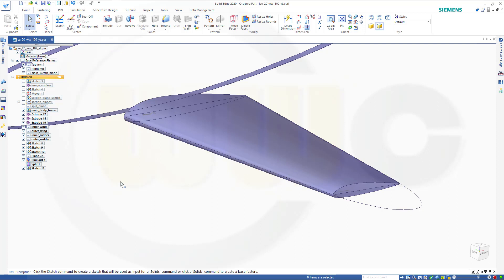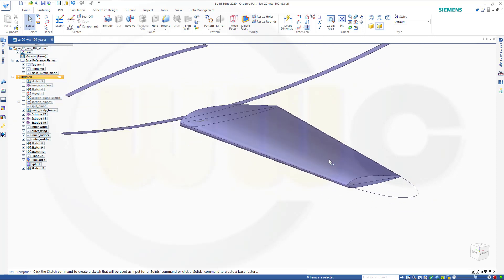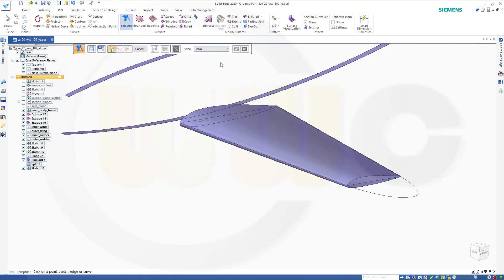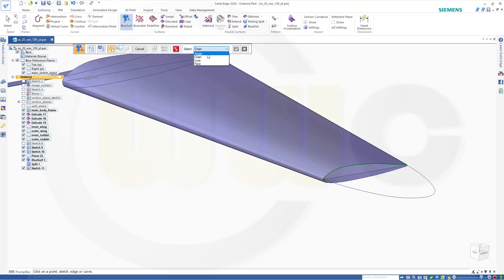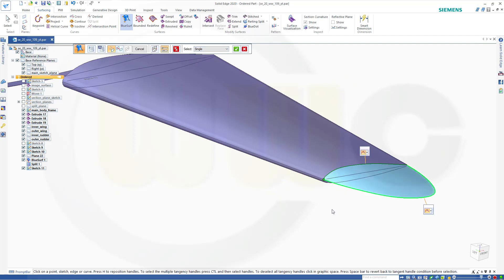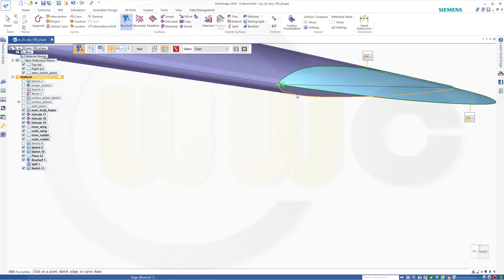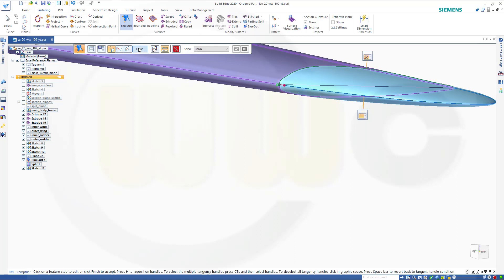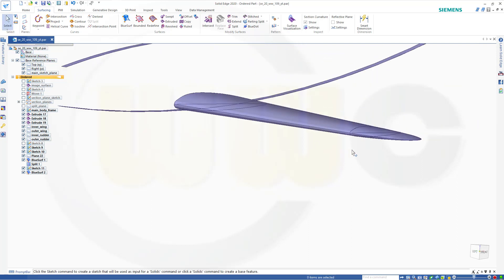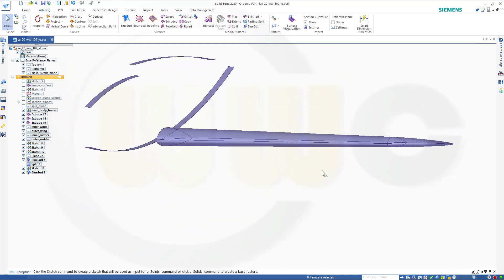Let's bring back that surf, and now I want to do another blue surf — go for surfacing, blue surf, go for chain. First select this edge here, confirm, then go for a single curve, this one, confirm. Now go for a chain and select that edge here, confirm. Let's make it tangent continuous and tangent continuous — go for next, finish, cancel this out. This gives me a nice wing tip. Let's hide that sketch and the other ones.